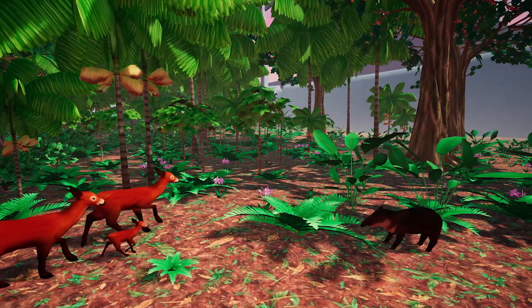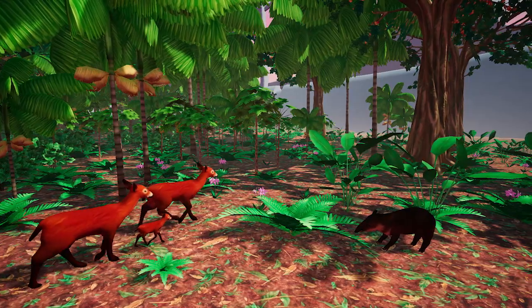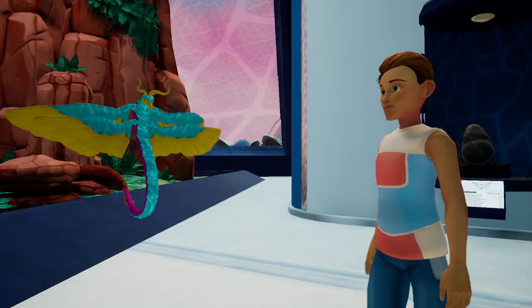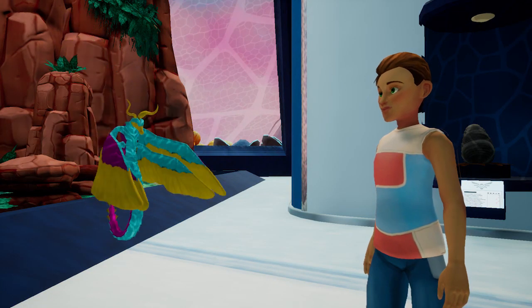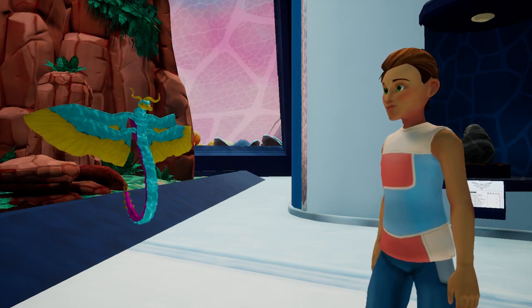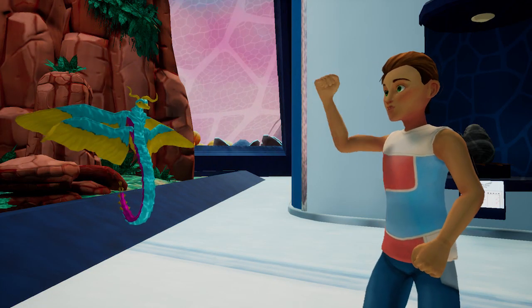They might build their own ecosystems from the ground up, or breed dragon-like creatures who can have millions of genetic combinations.